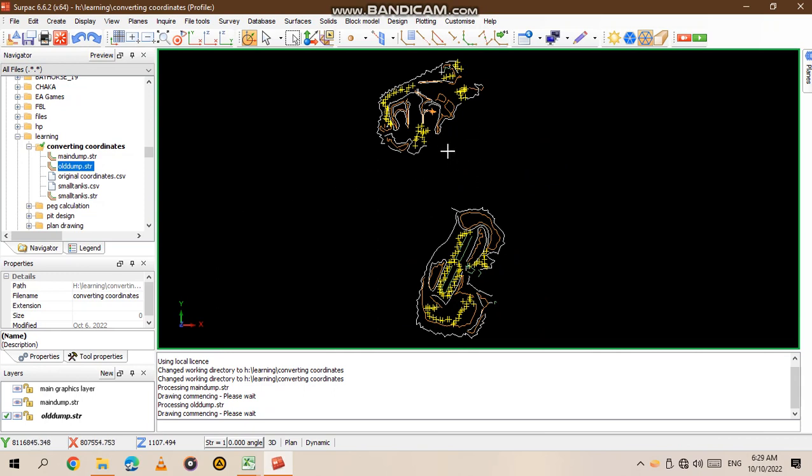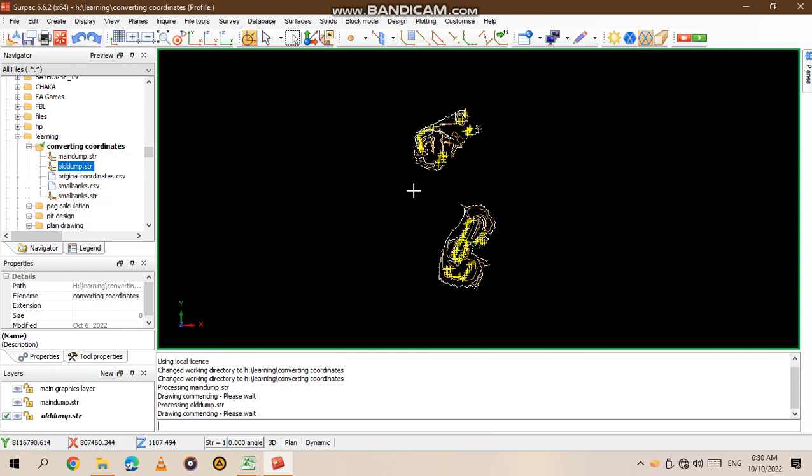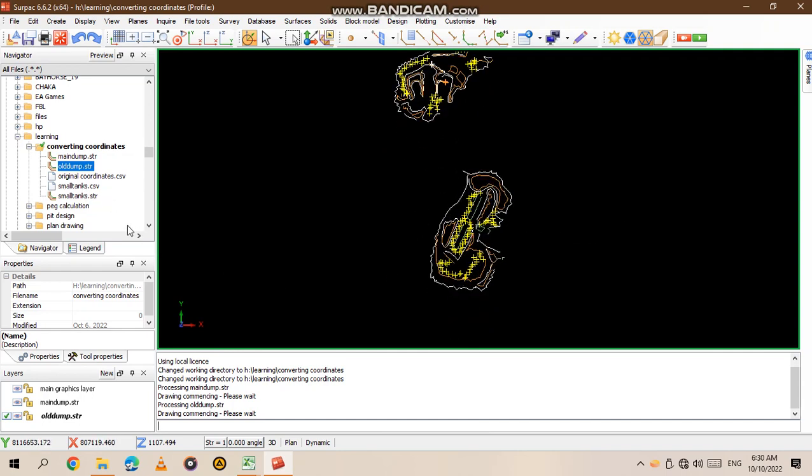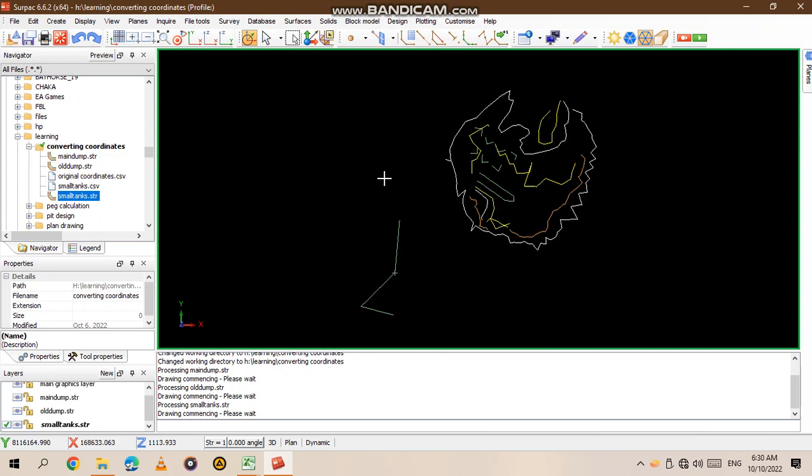The person who picked the small tank used a different coordinate system, so if you break the small tank string, it won't plot where the rest of the data is. Let me reset and show you again with the main dump and old dump.